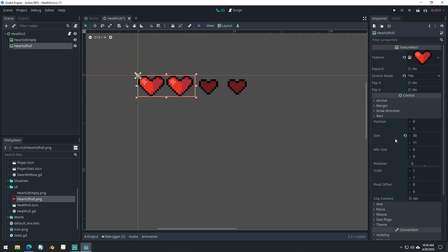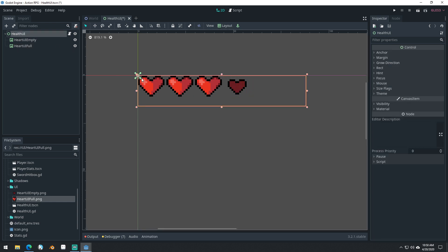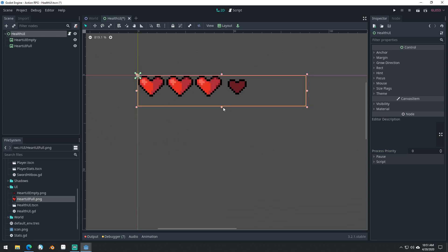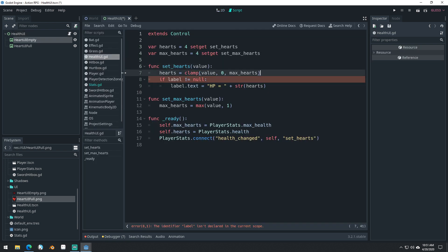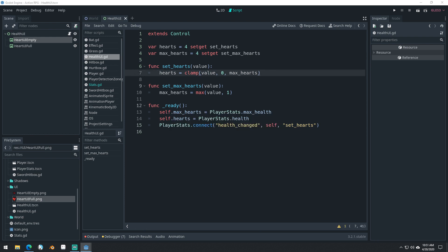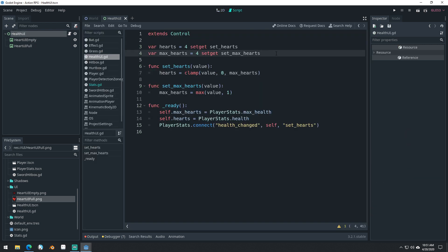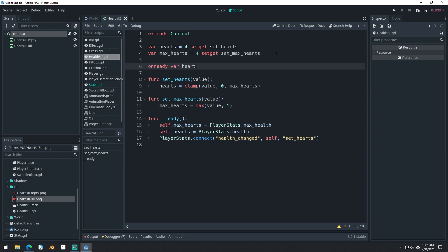And if we come into the rect here, the size is what we're actually changing. You can see as I move this, it changes the size. These are attached to the base health UI node. So if we move this around, they move with it. We'll be able to position that anywhere we want in the room. So obviously our label isn't here anymore. We're going to be modifying the rect size of these two UI elements.